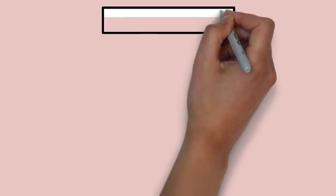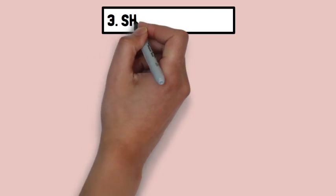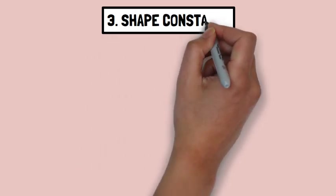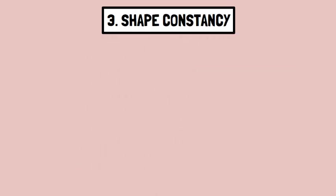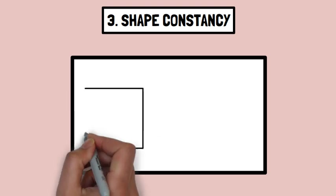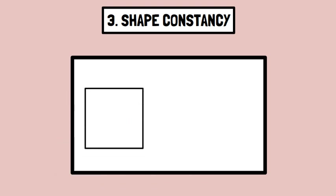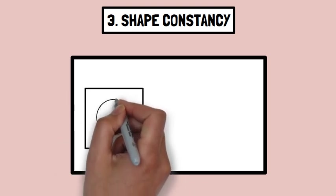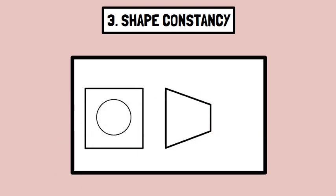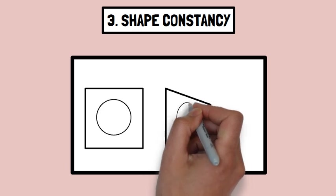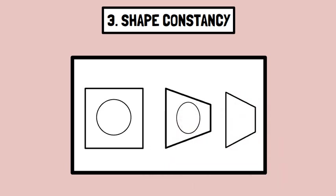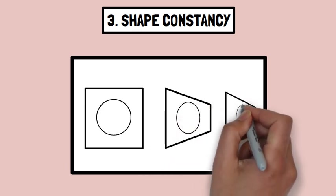Number three, shape constancy. This involves perceiving the shape of an object as constant despite changes in view. Shape constancy allows us to perceive an object as having a constant shape even when the angle at which we view it changes.